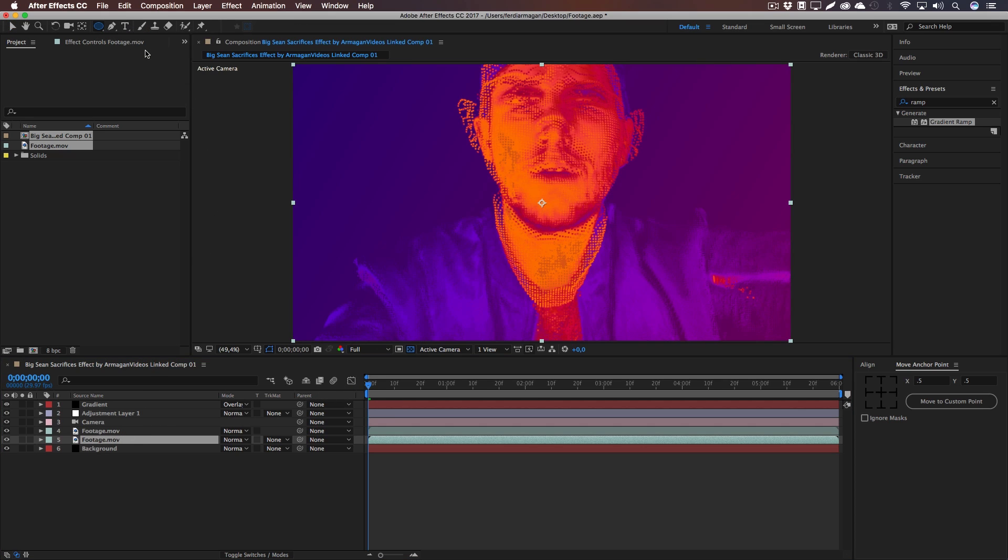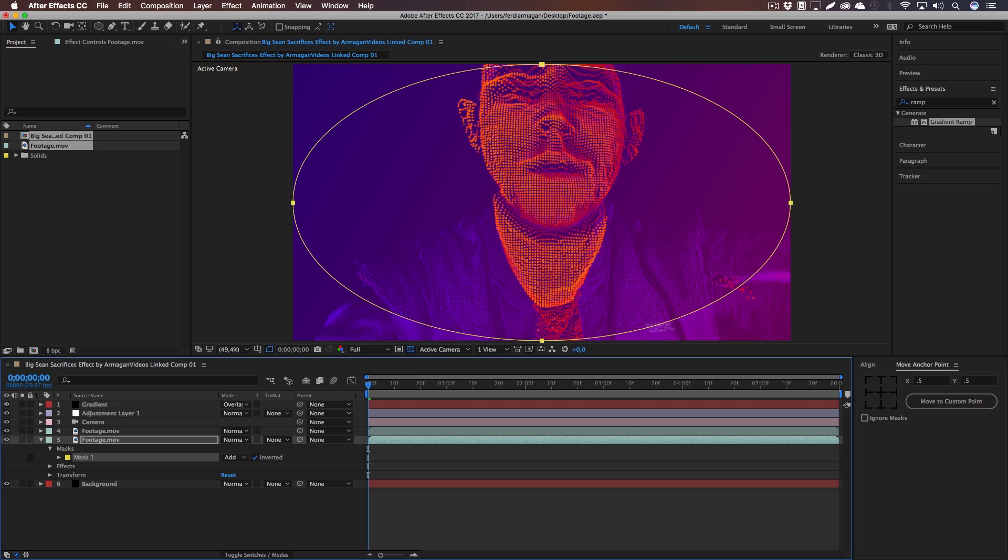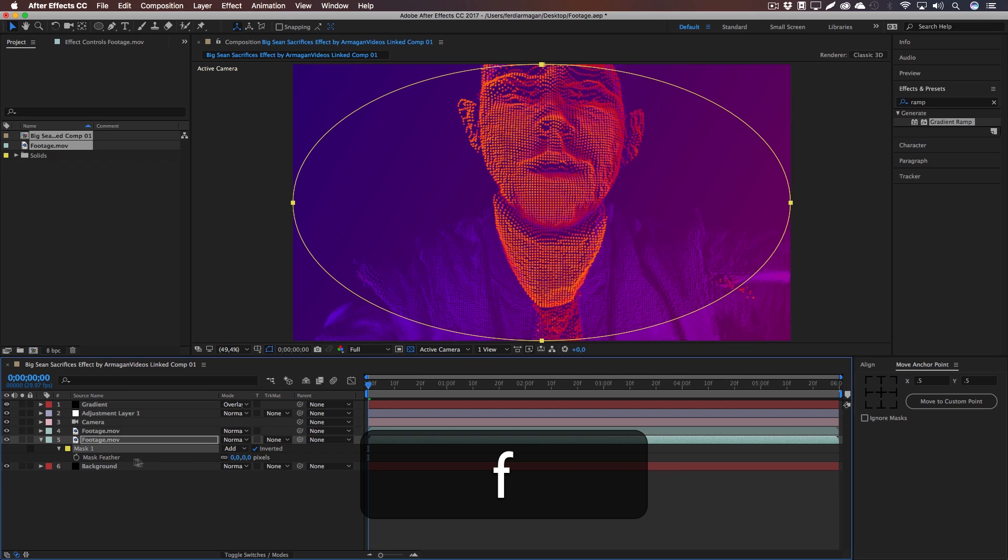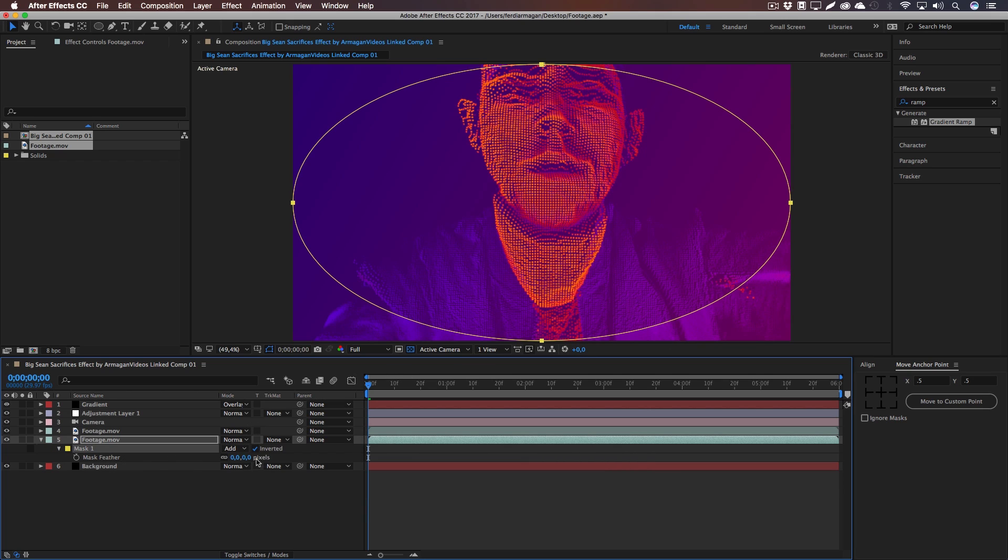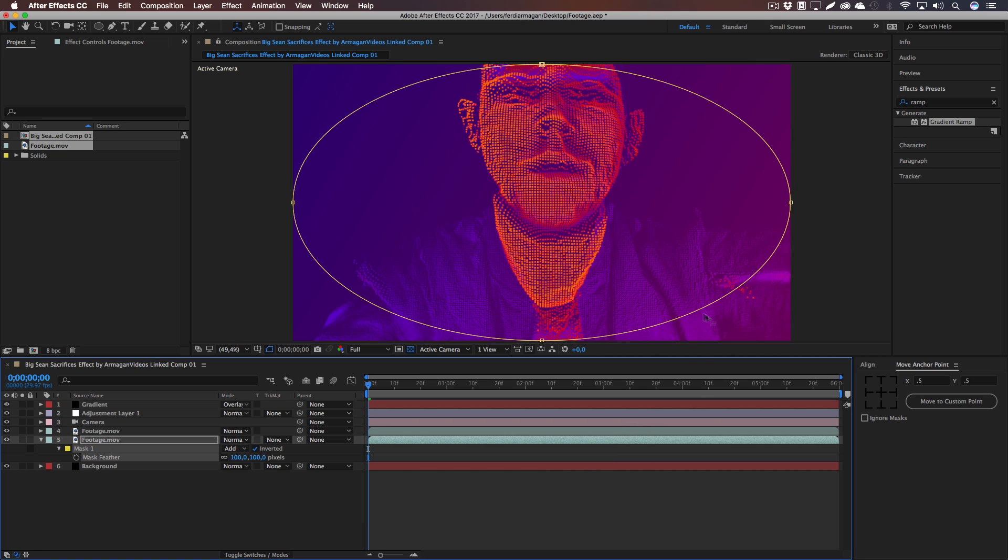And this creates a mask which we have to invert. Then select the mask and press F so we get the feather settings, and I'm going to feather it by around 100 pixels. And this creates a really nice effect that Big Sean is using as well.